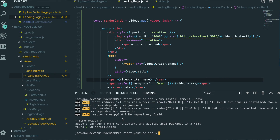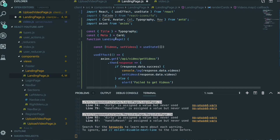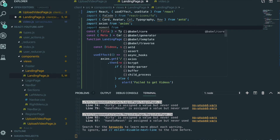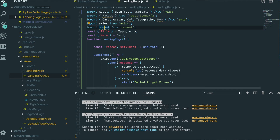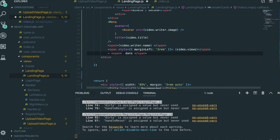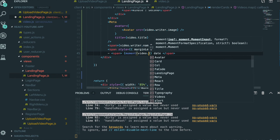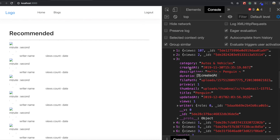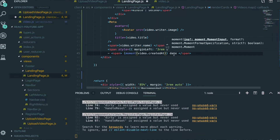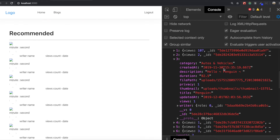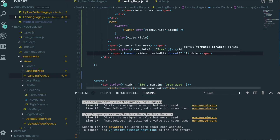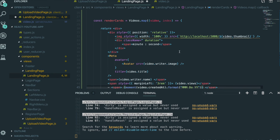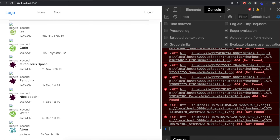After installing moment, we restart our application with npm run dev. We import moment at the top, and then use it in the card: moment(video.createdAt).format('MMM Do YY'). The raw createdAt value isn't pretty, so using moment's format gives us a much cleaner date string. You can check the moment.js documentation for more format options.